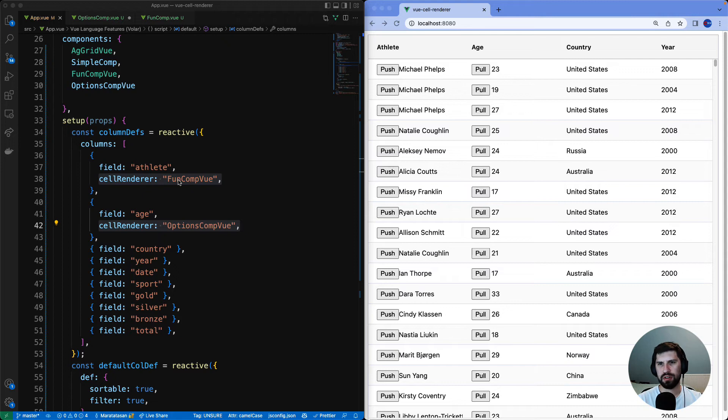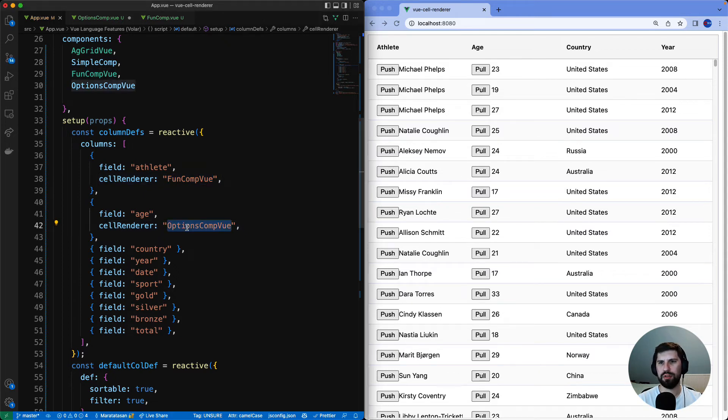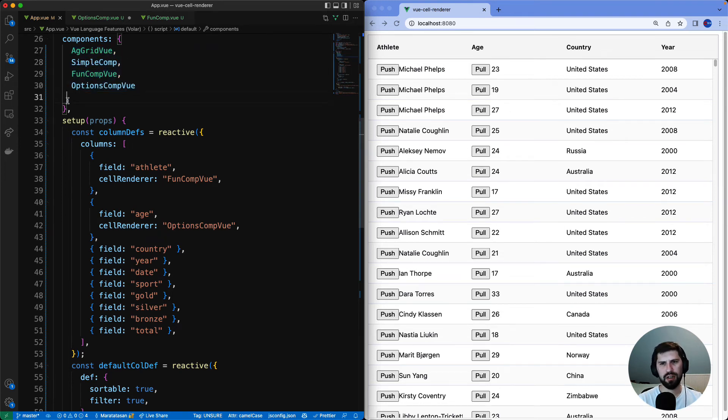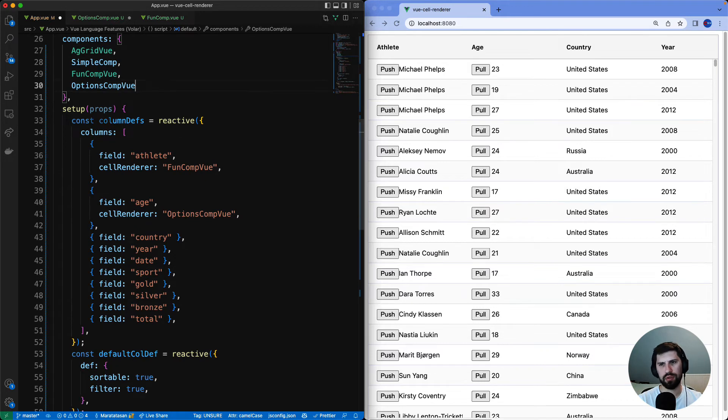You might have noticed that I did not directly reference any of the components but instead registered them. That is because we do not recommend direct component referencing. At the moment it's supported but this will be deprecated in the future releases.